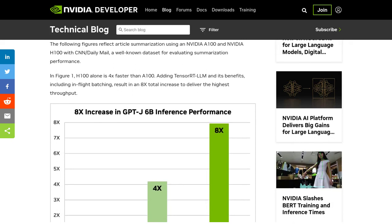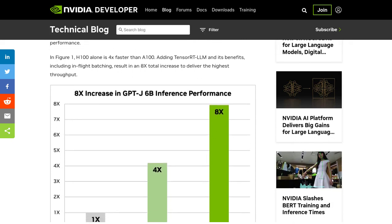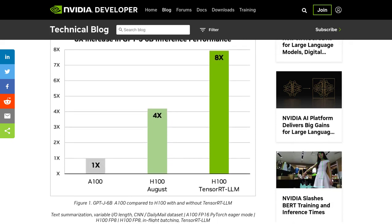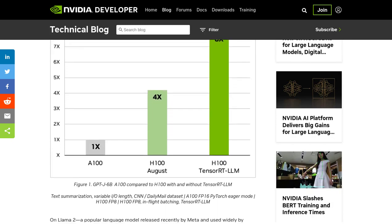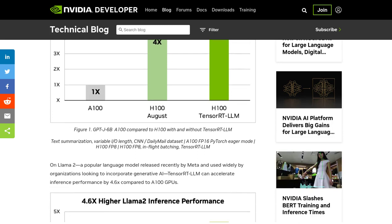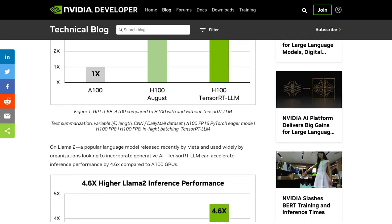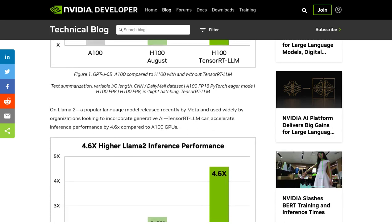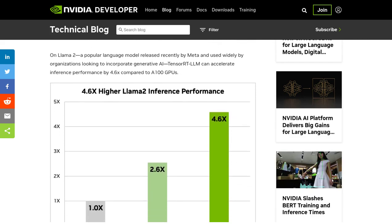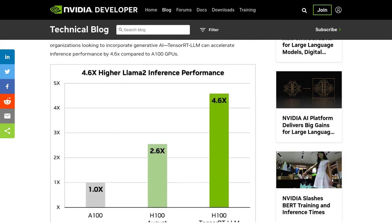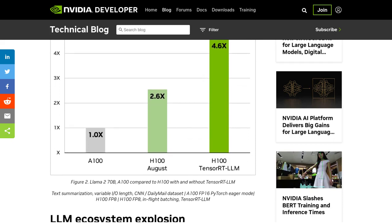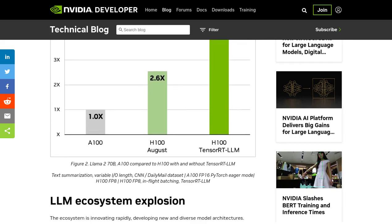One of the great things about TensorRT LLM is its open-source modular Python API. This makes it super easy to customize and integrate it with different LLM architectures. So whether you're using Meta LLaMA 2, OpenAI GPT-2 and GPT-3, Falcon, or any other LLM, TensorRT LLM has got you covered.